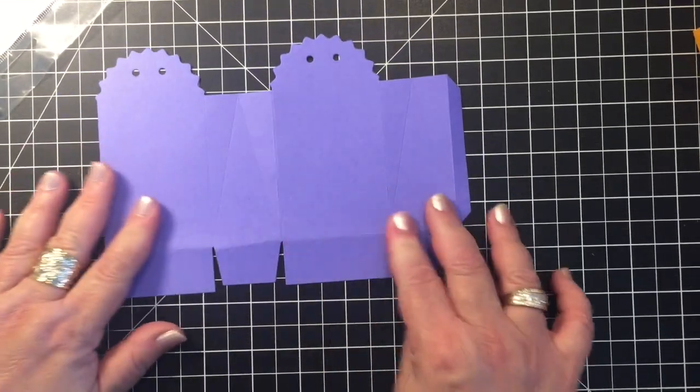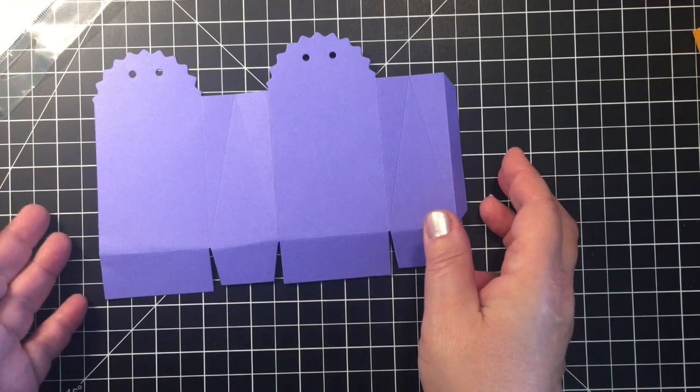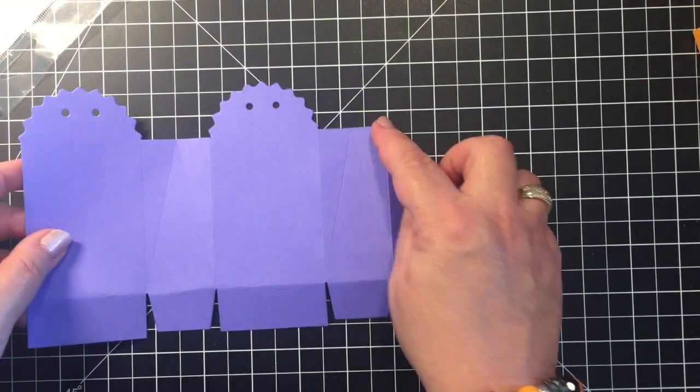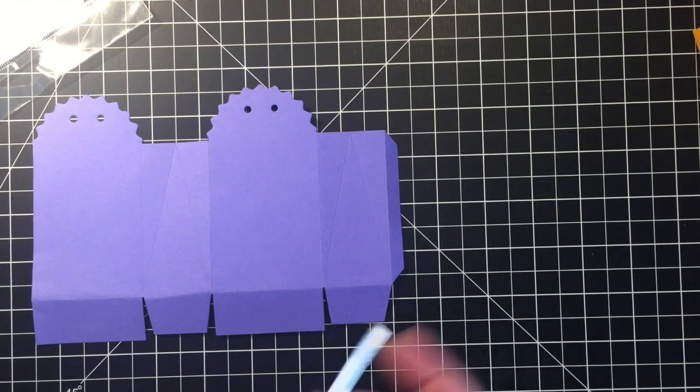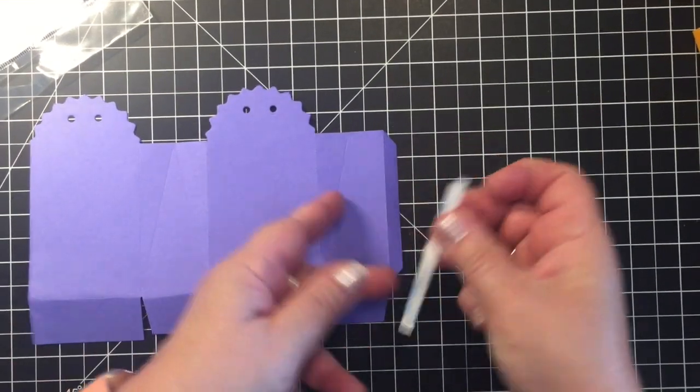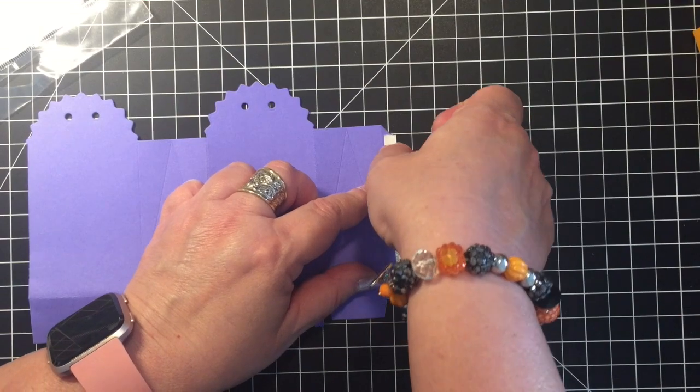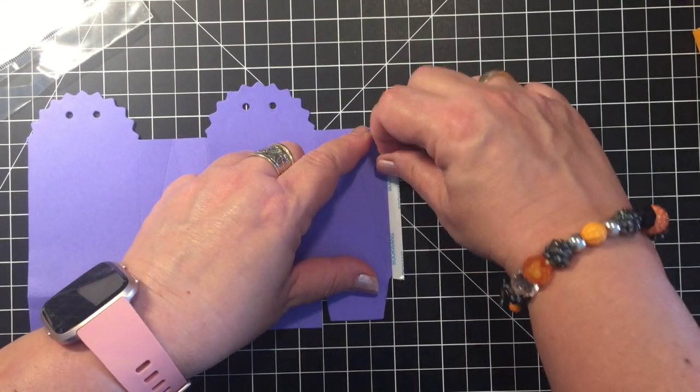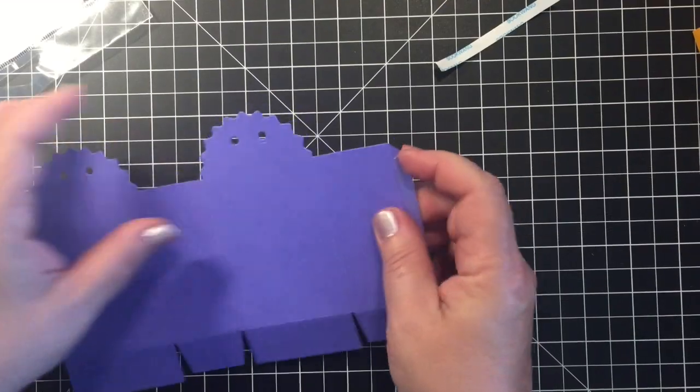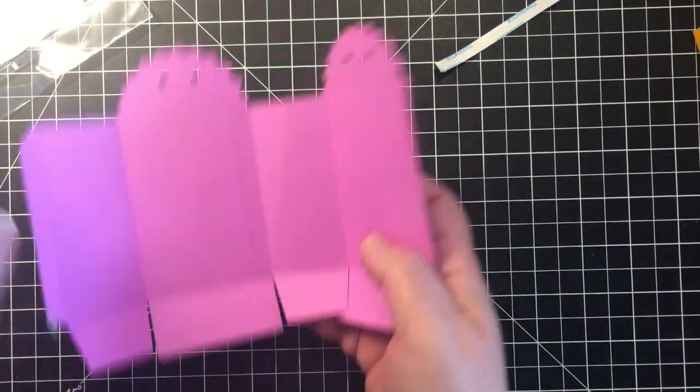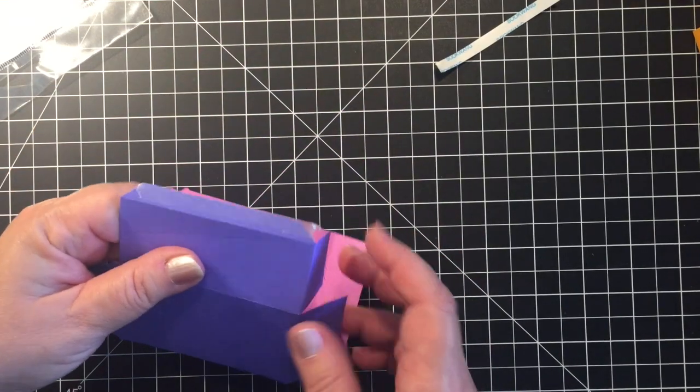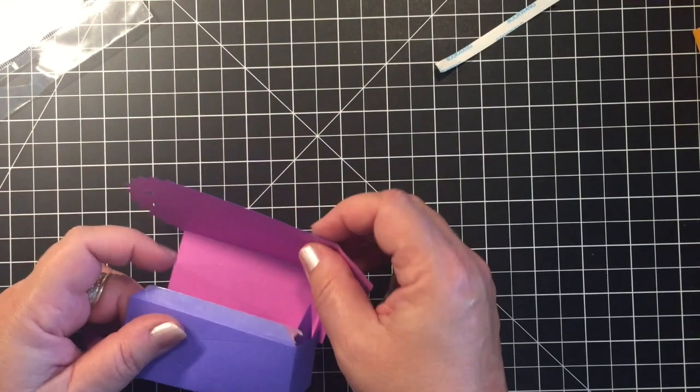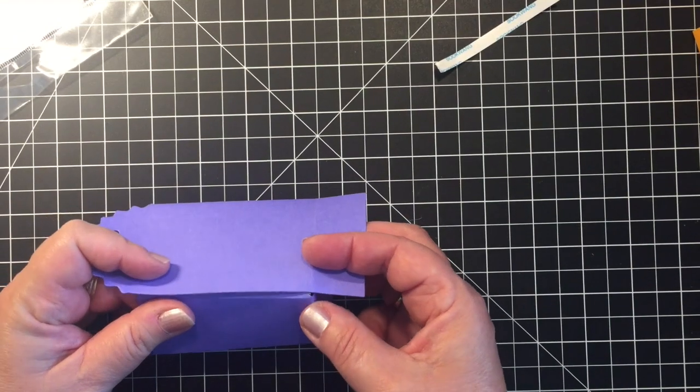And that's the way I've put the first part of the box together, so I have one side. Then of course you're going to add the other piece of score tape right here on this end and then just fold it around.